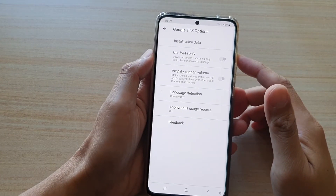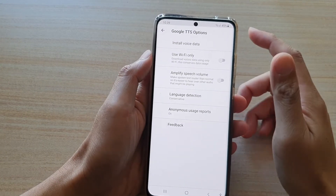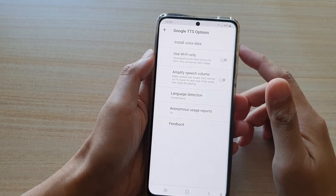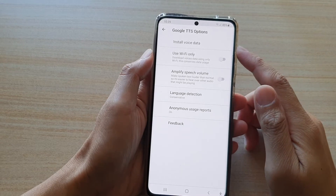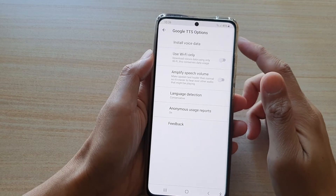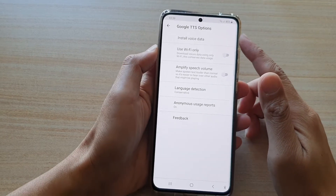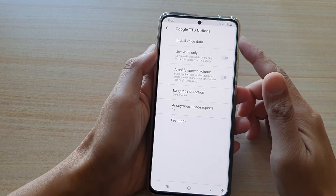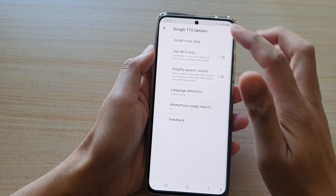Hi guys, in this video we're going to take a look at how you can install more voice data for your text-to-speech engine on the Samsung Galaxy S21 series.